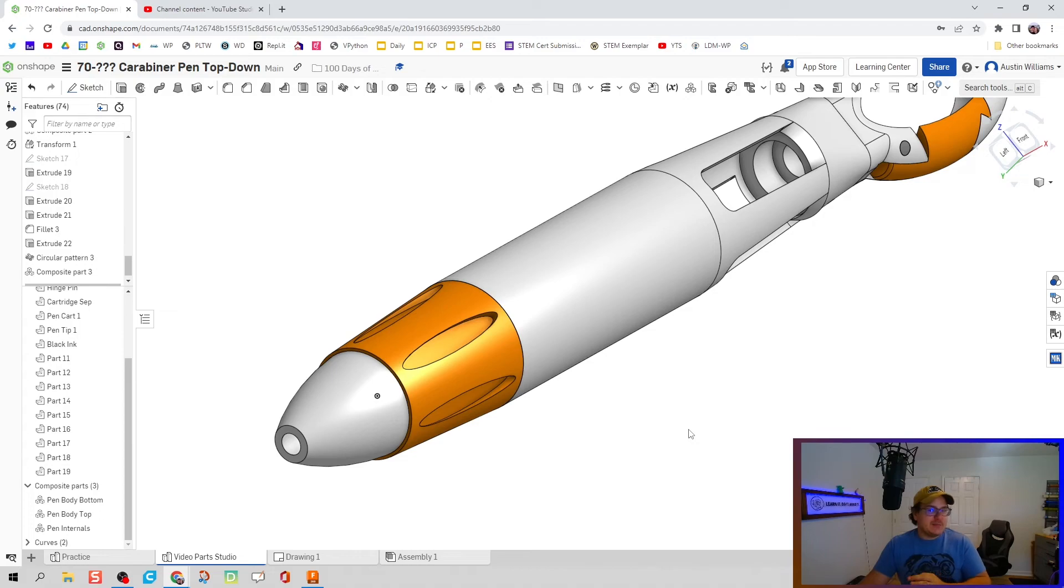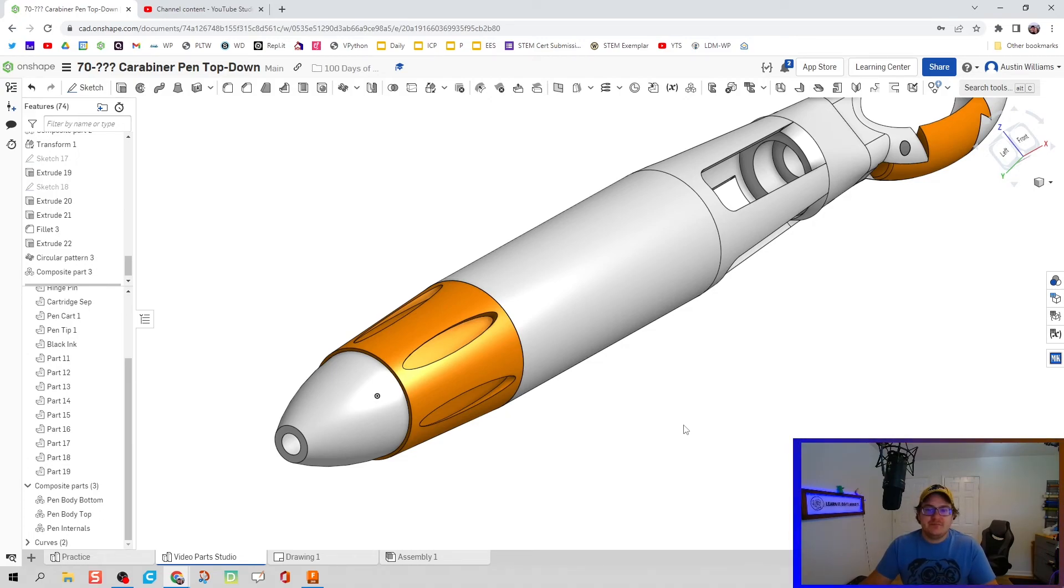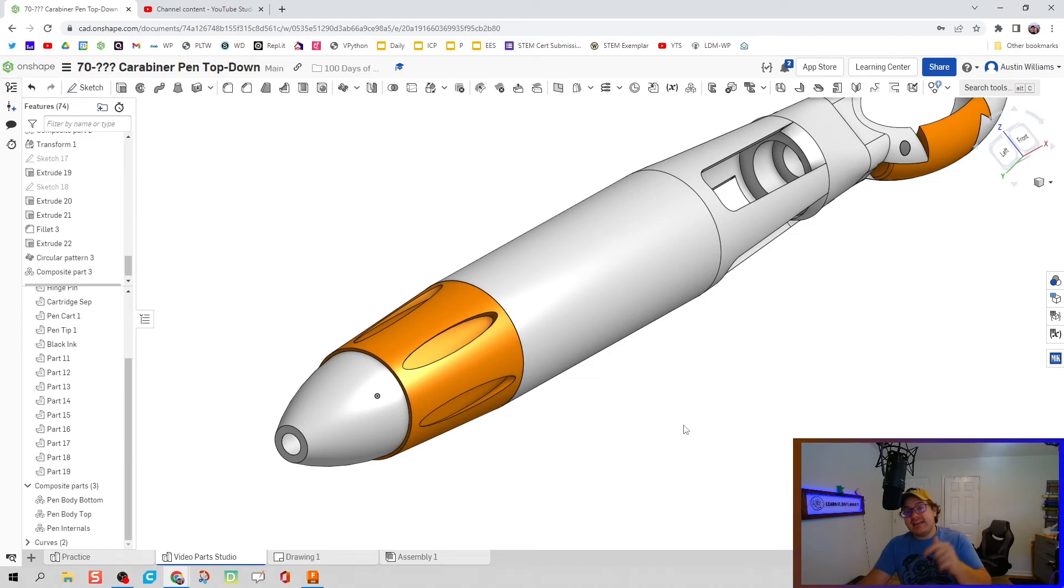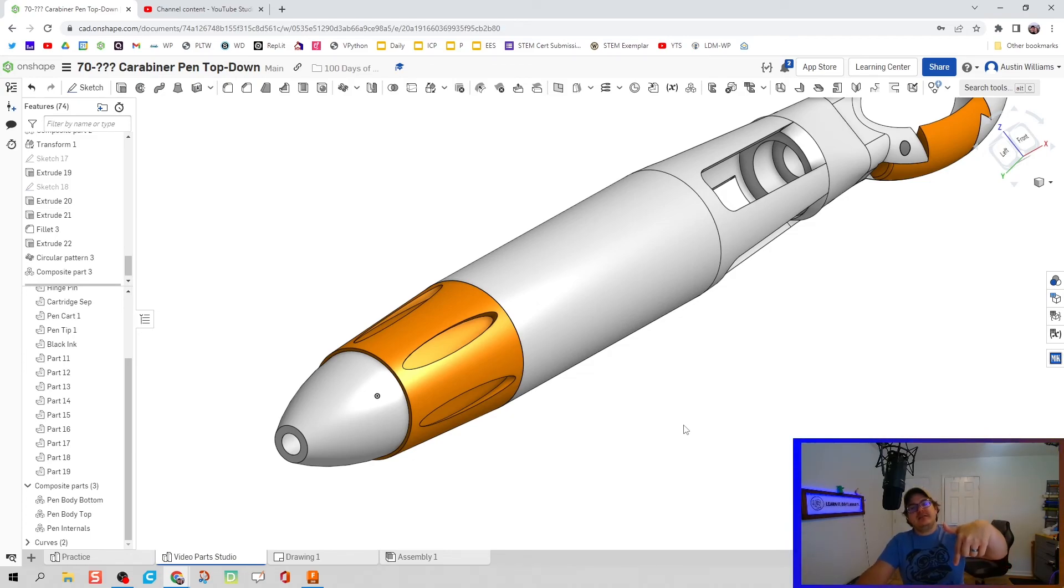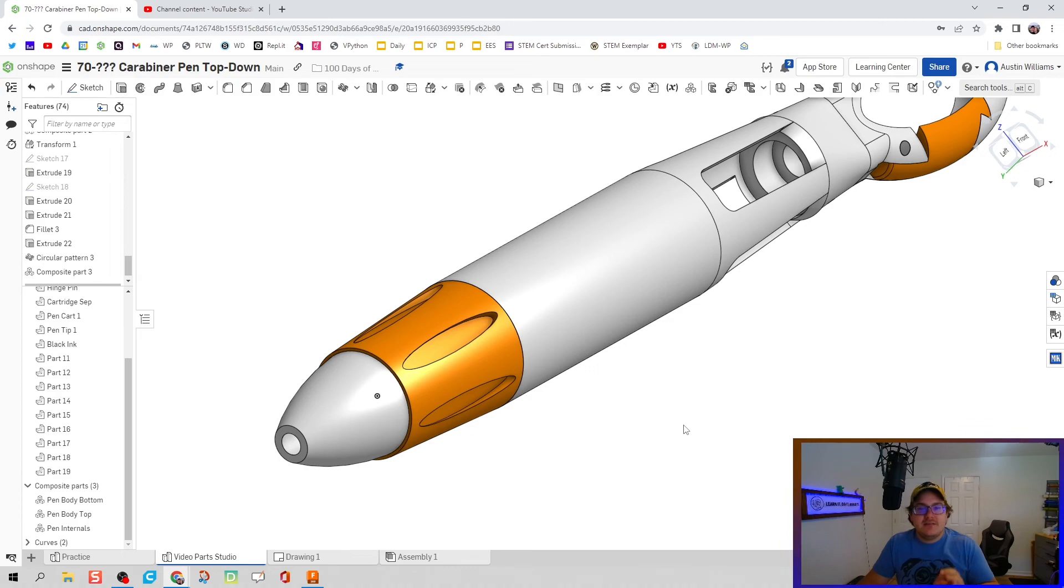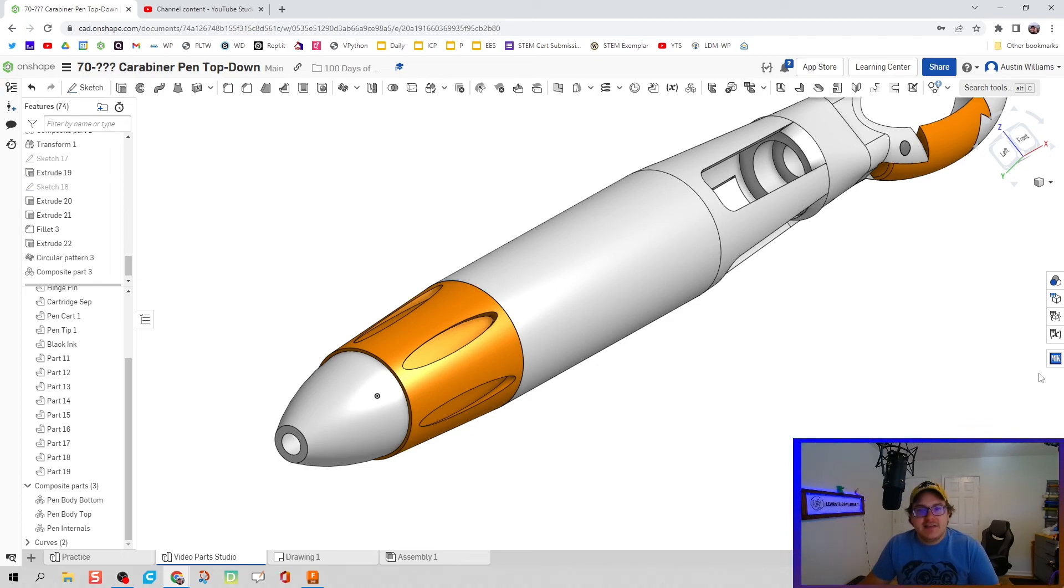That's where we're going to leave it off here, folks. We've done a top-down modeling of this carabiner pen. It's looking really good. I know it's not perfect, but I am super proud of it. Hopefully this video has been helpful. If you have any comments or concerns, throw them down in the comment section. You guys are awesome. Stay awesome and I will see you in the next video. Take care.